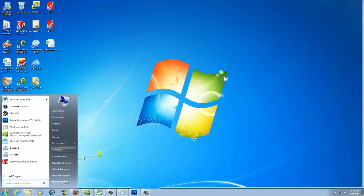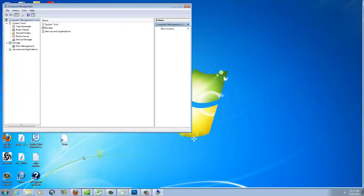A three-windowed panel will appear. On the left panel, double-click the Device Manager.